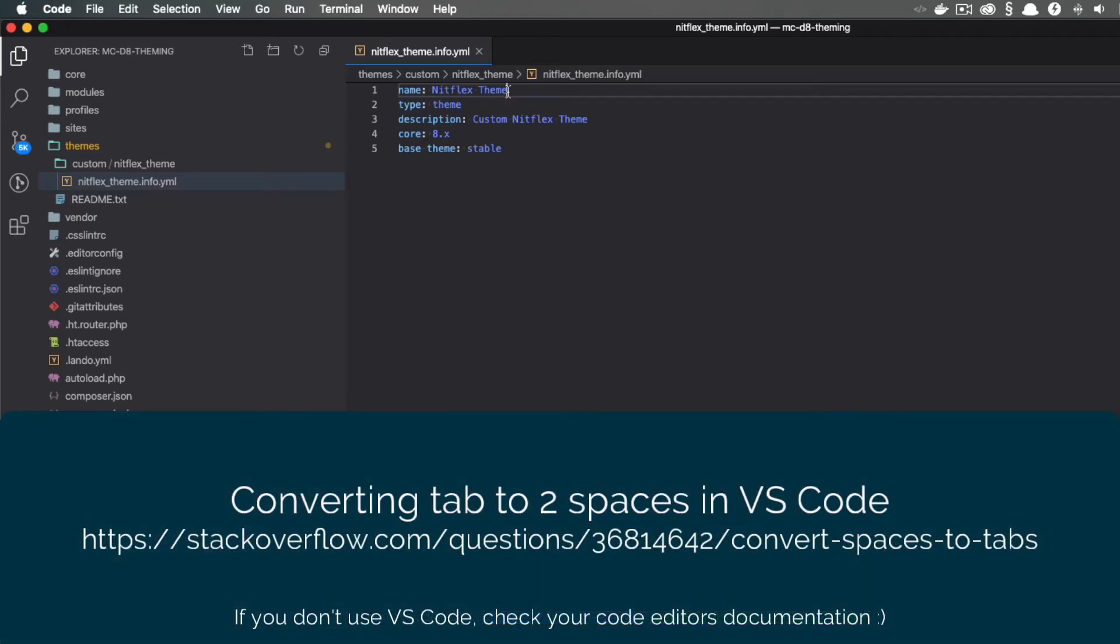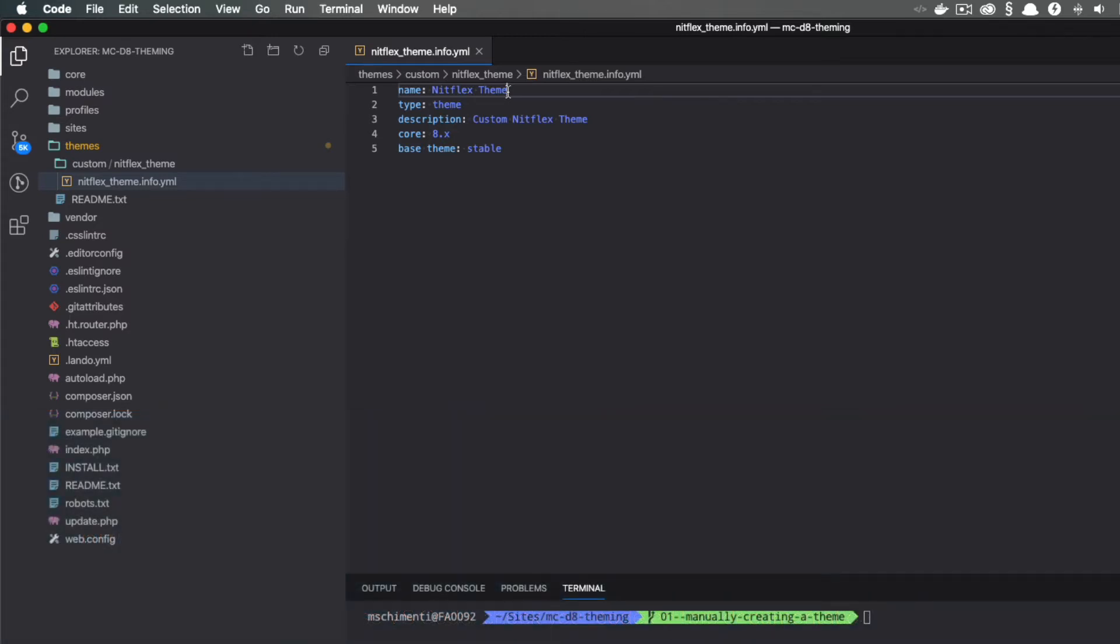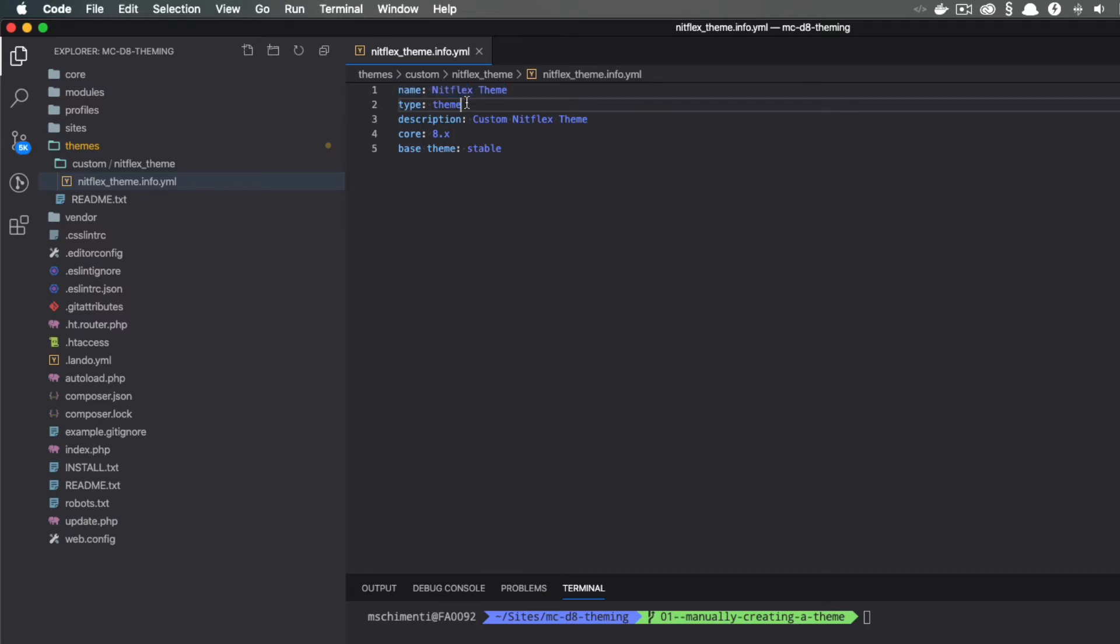Also, if you do like using tabs, you can configure your code editor to convert tabs into spaces to make YAML happy. Some of the basic values we can add to the info file are name, which is a human-readable name of your theme, and type. Keep in mind, module files also use YAML files, so we are telling Drupal this is a theme and not a module, plus a description of your theme and what version of core we are using.